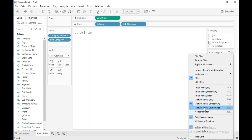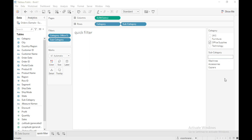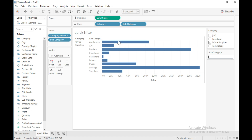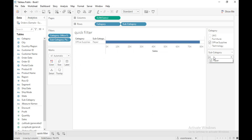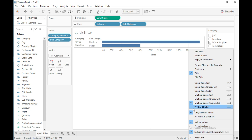The next option is 'Multiple Values Custom List', which displays a text box where you can type a few characters and search for a value to create a custom list of values to include. For example, remove the current subcategories, then type the characters 'pa' and click the search icon — you can then select the matching subcategory from the results.